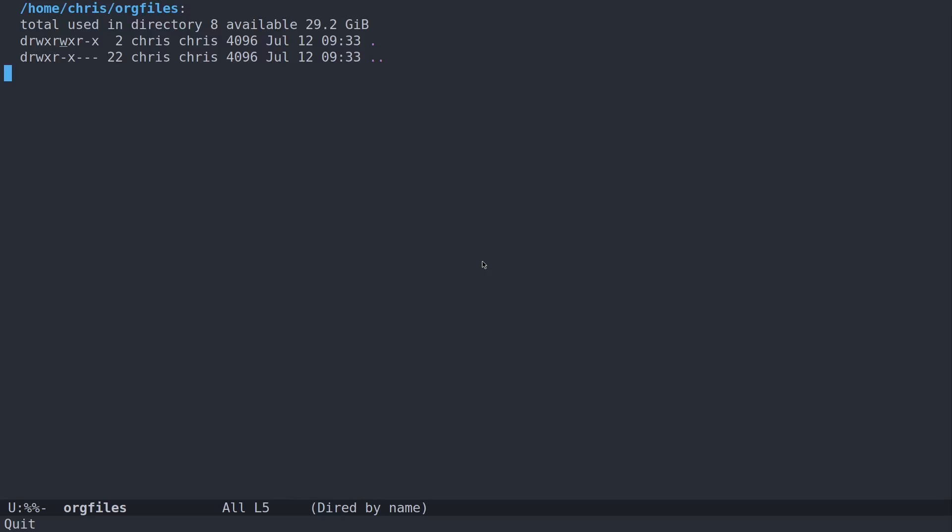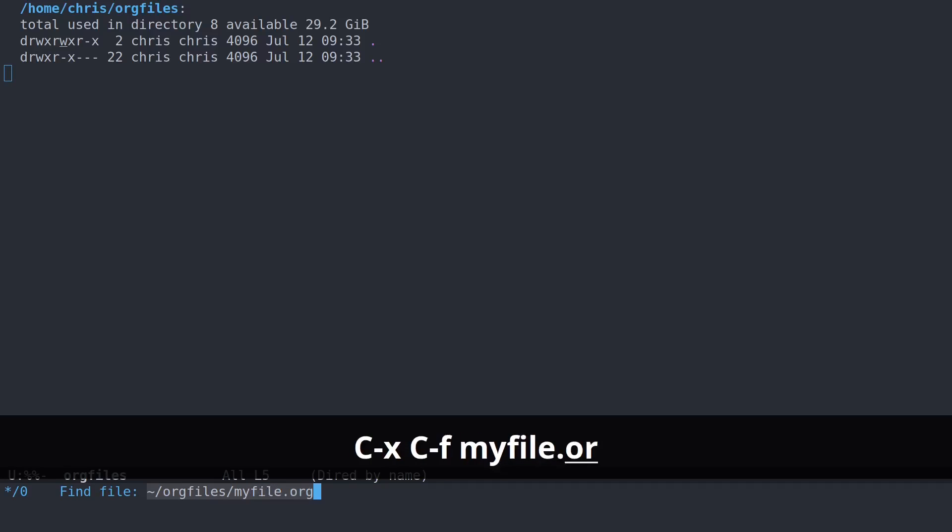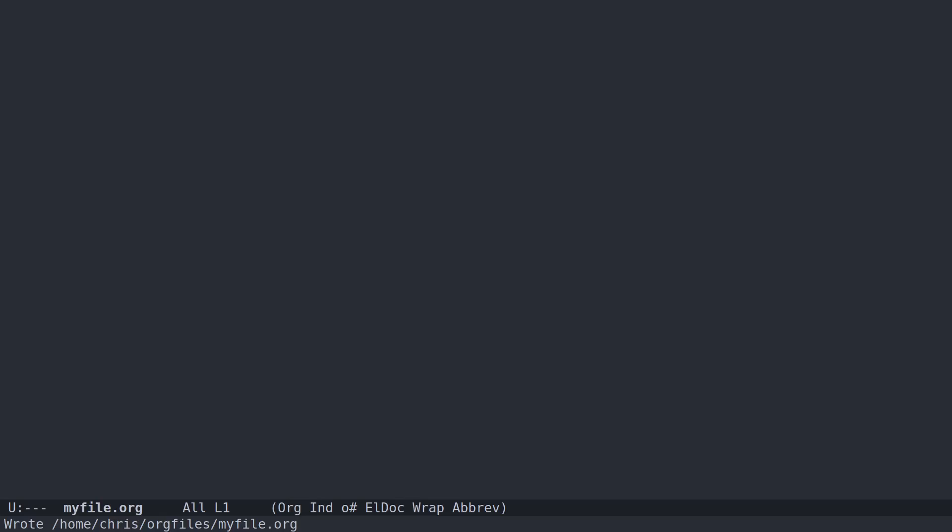First things first, I'm in a directory here called org files because that's not a bad place to put org files. And what do I mean by an org file? That's any file that ends in .org. So let's create a file called myfile.org and let's save it.